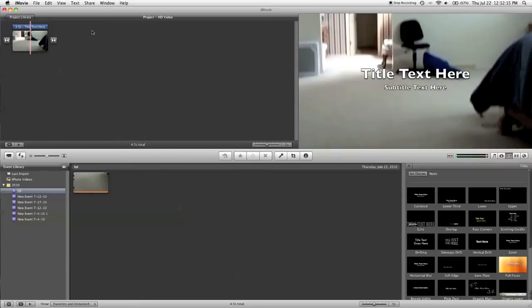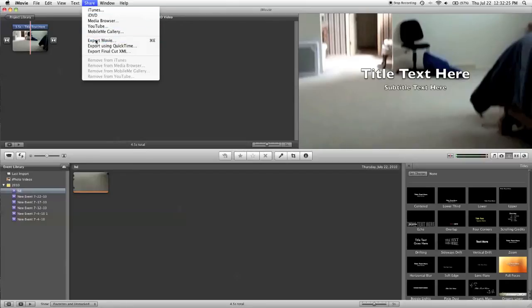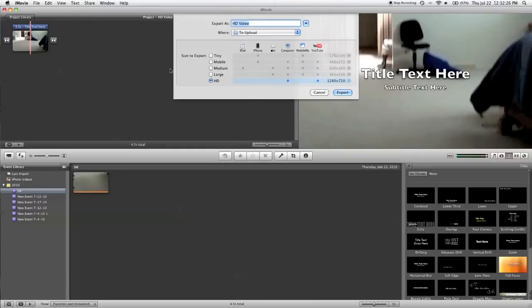Now, up at the top, select share. If you want to export in 720p, which is a big step down from what this camera really could export in, just select the generic export movie, and you can export in HD right here. Unfortunately, this is all that Apple offers by default.